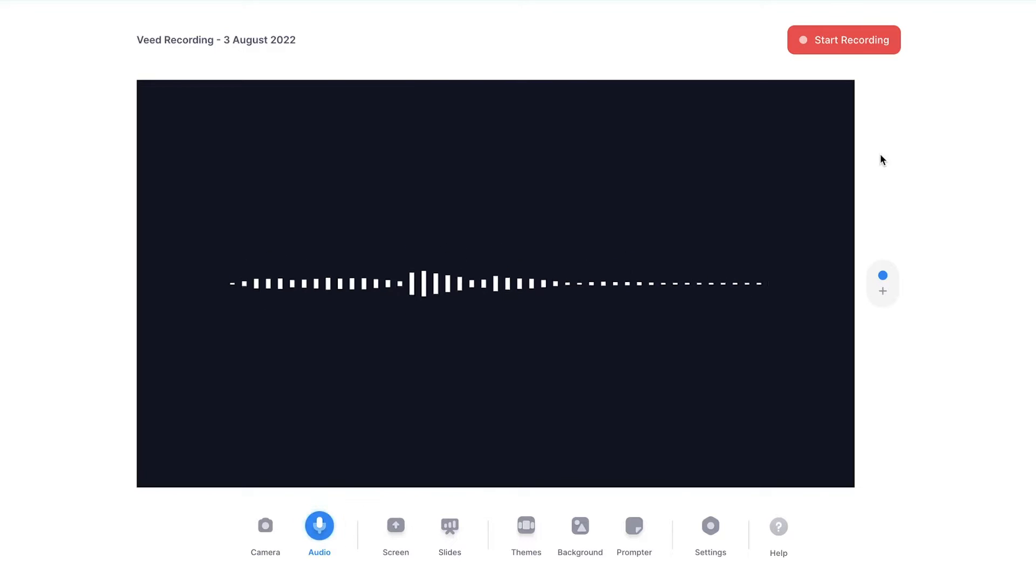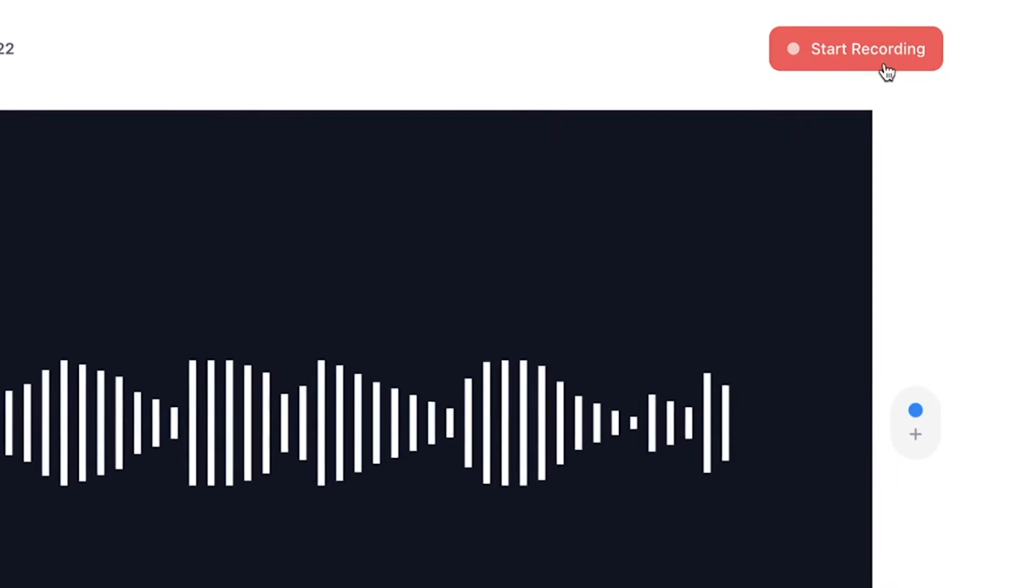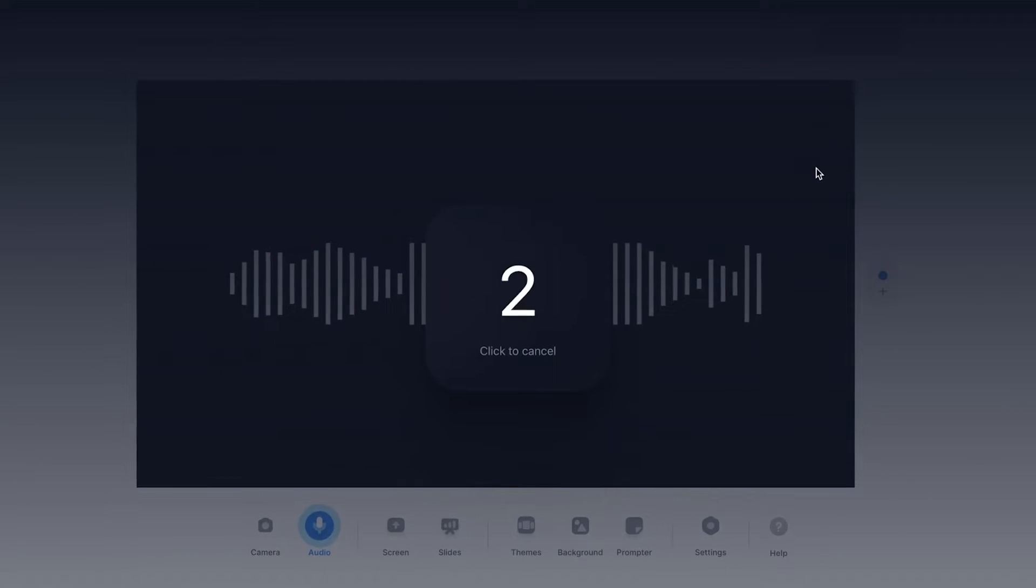All right, so when you're ready to start your voice recording, click on the start recording button in the right top corner. And after the countdown, you can do your voice recording.